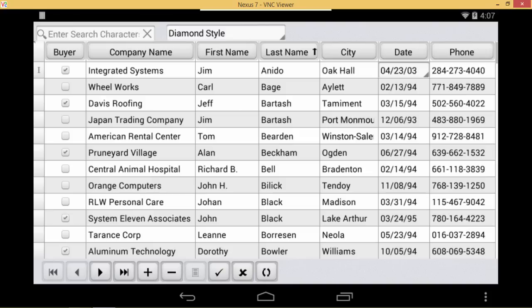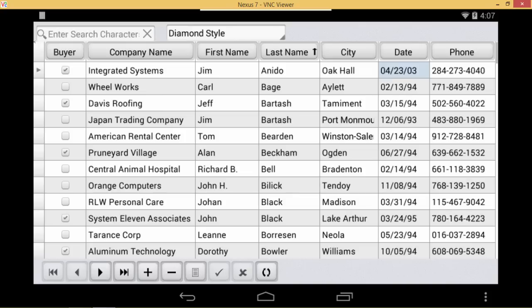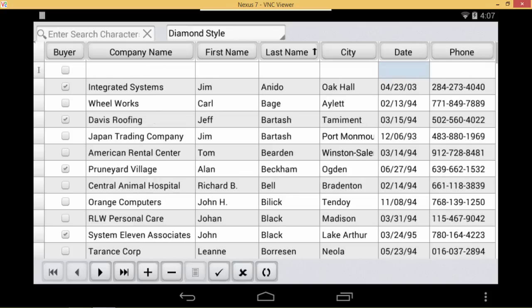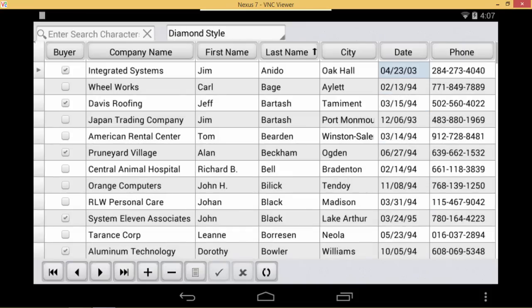We can use the nav bar down at the bottom to jump to the end of the data set or the beginning of the data set. We can quickly insert new records or delete records as well. This gives us all of the functionality we expect from a grid available in our mobile devices.